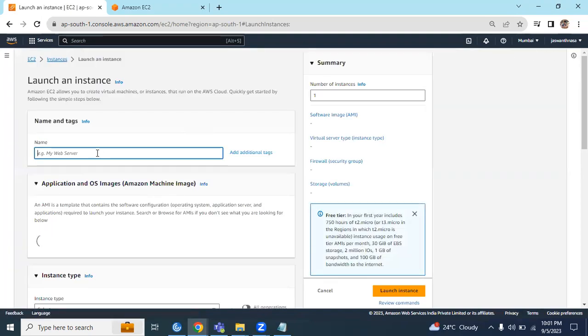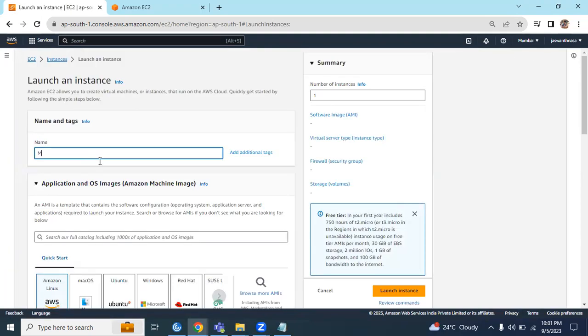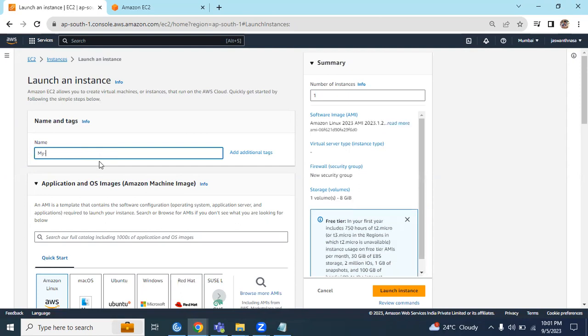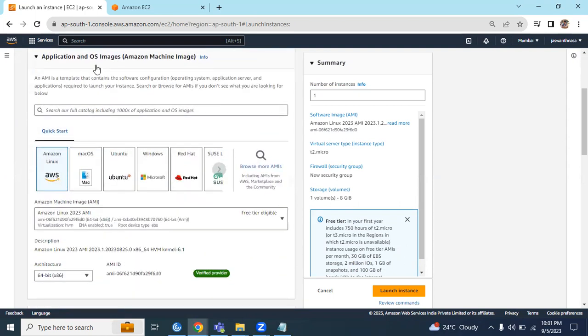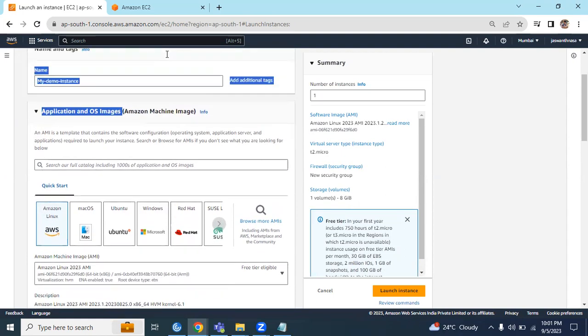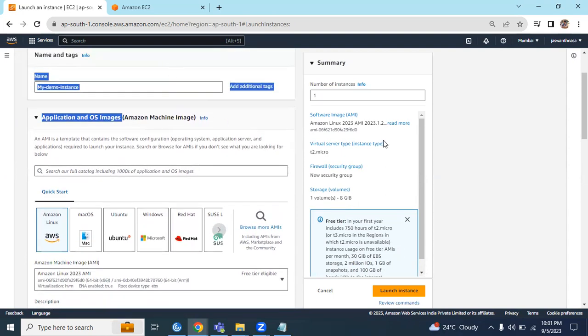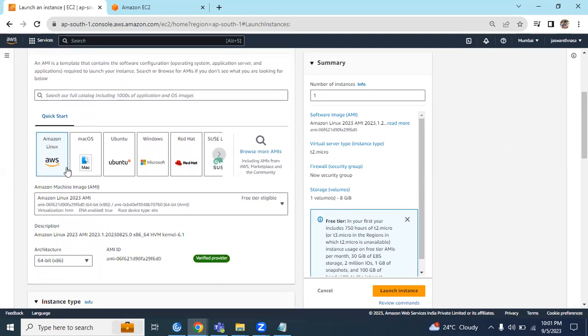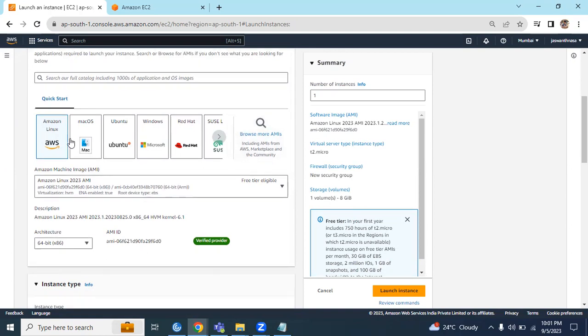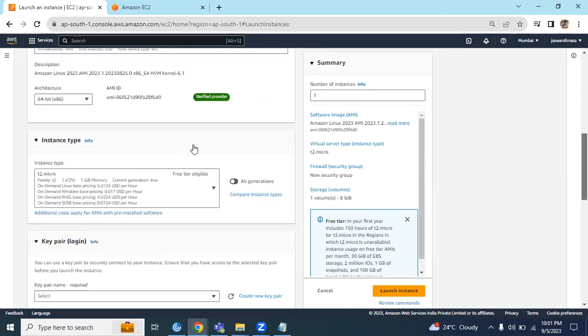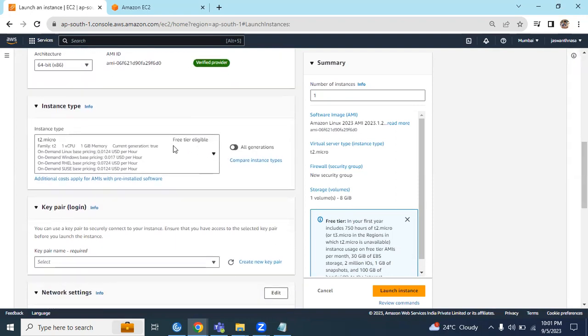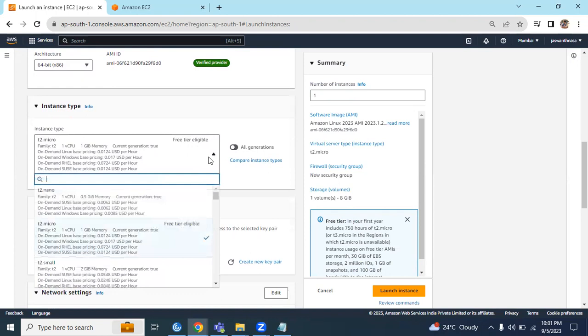First, we can name it as My Demo Instance. We have options to choose Amazon Machine Images like AMI. We can choose either of the AMIs available here or browse for more AMIs. We can create custom AMIs, but as of now let's go with the free tier eligible Linux AMI.